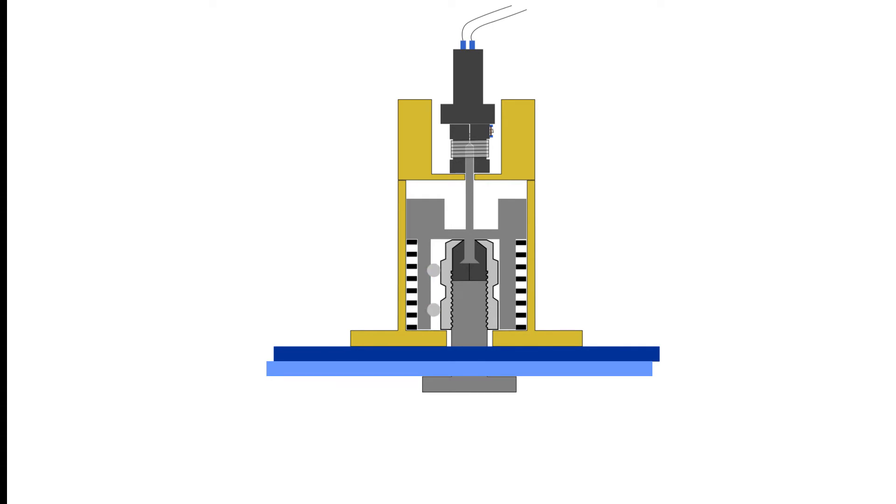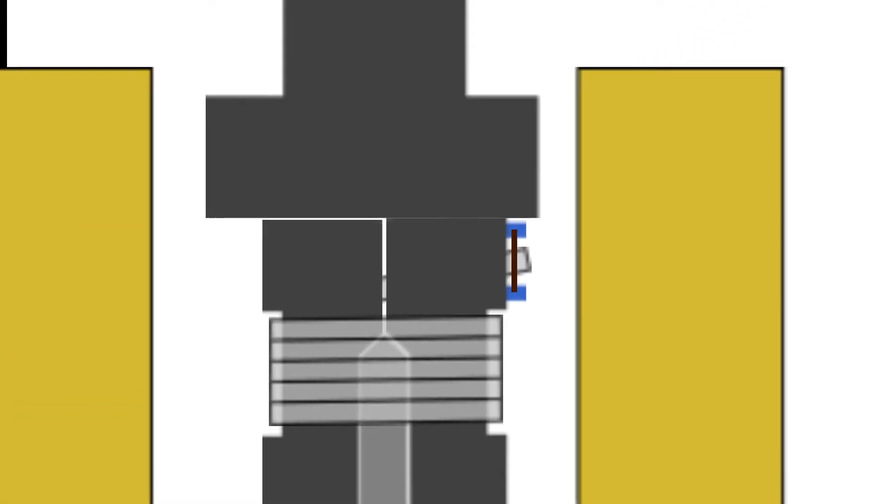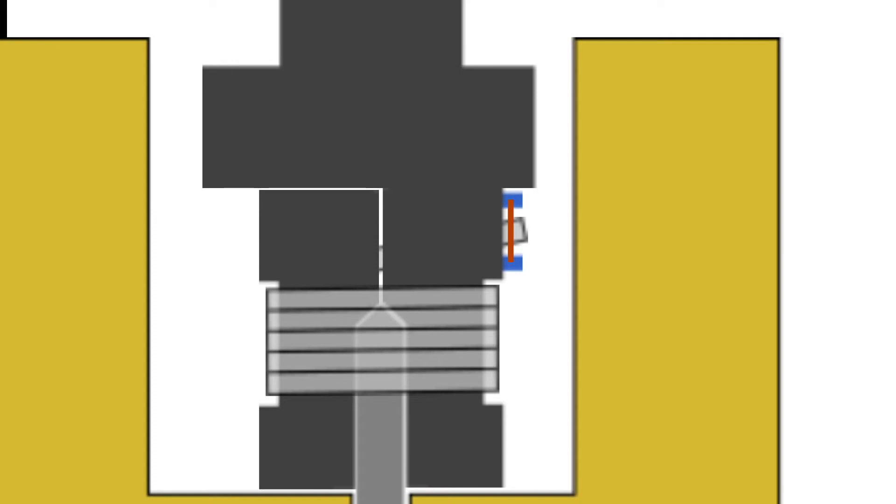To trigger this HDRM and release the bolt, a high current is passed through the link wire. This causes it to vaporize and release one end of the tensile wire.